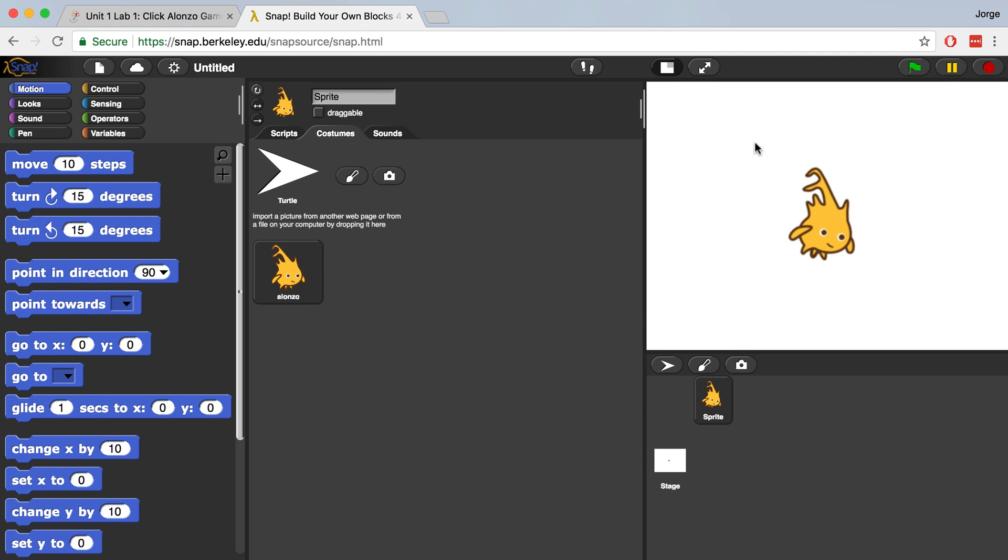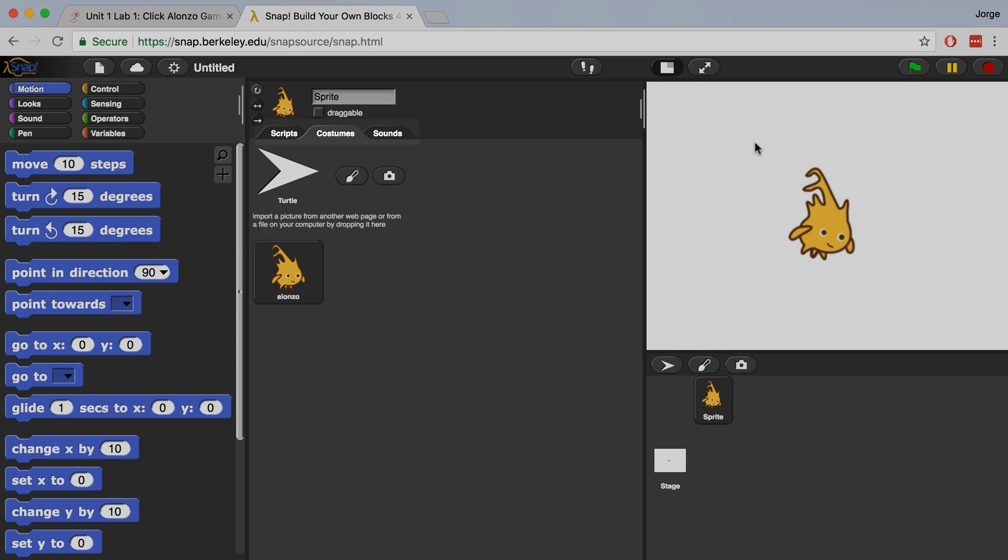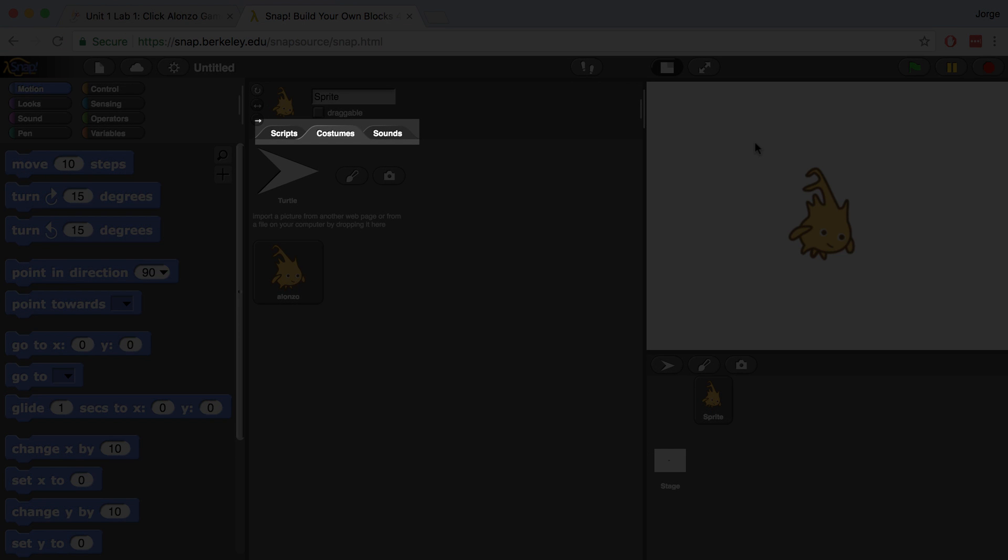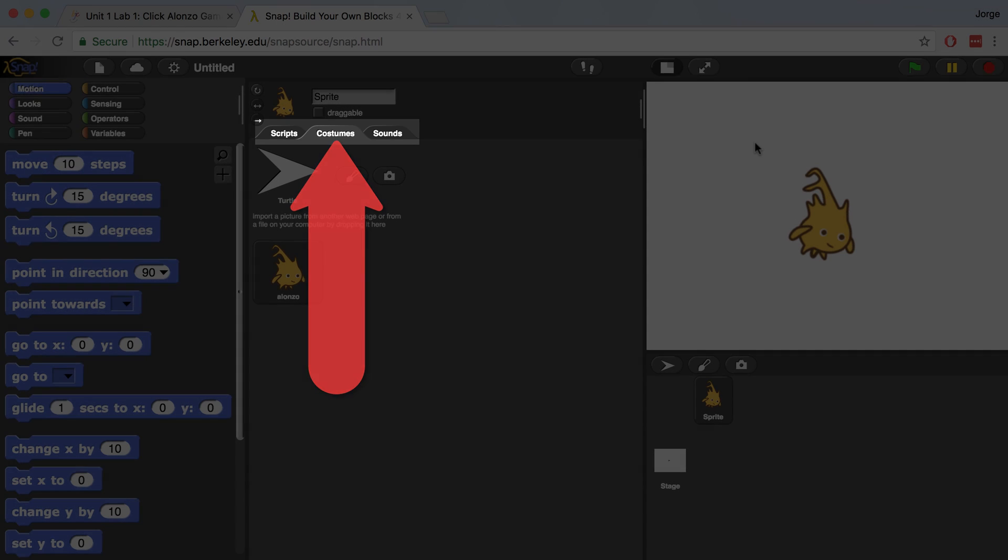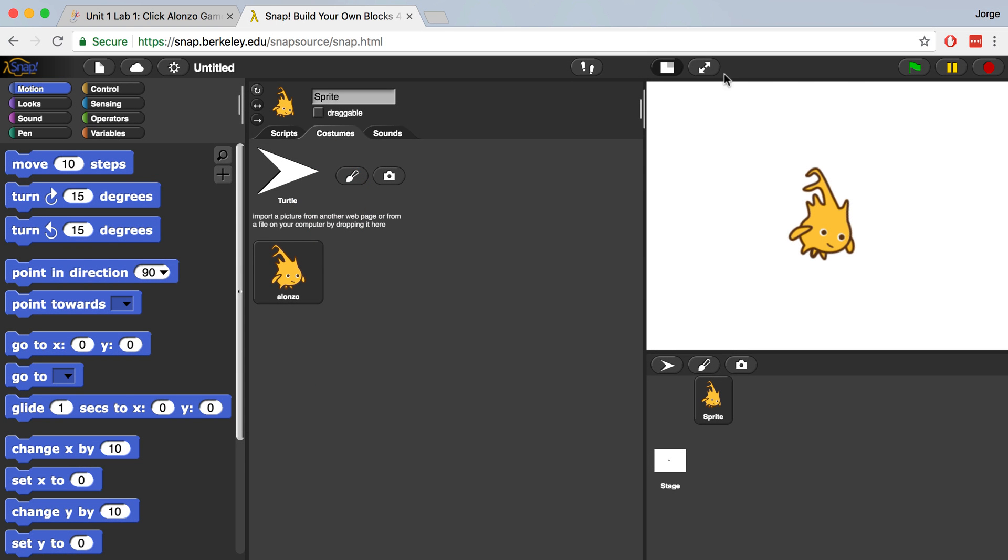You'll also notice that Snap switched us from the Scripts tab to the Costumes tab. We can add more costumes for this sprite to access here. We can even drag in our own costumes in this area too. But if we don't want to add any more costumes, Alonzo will always appear like he does on screen. So this sprite will not change its costume unless we add more costumes.